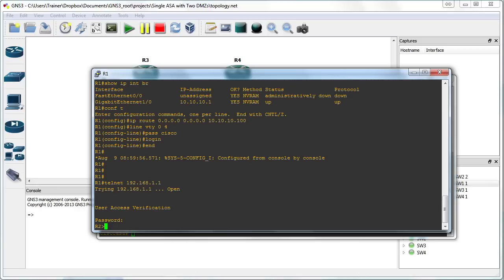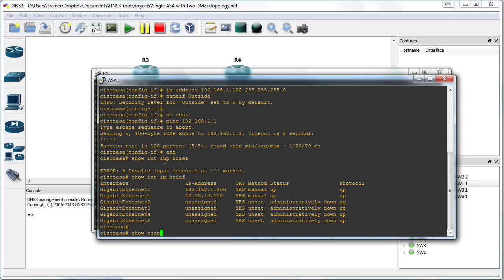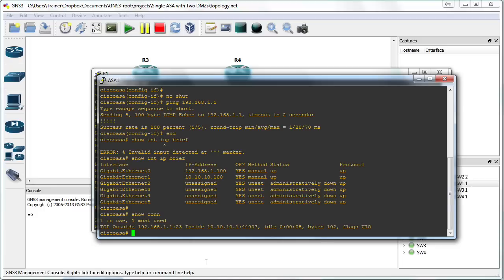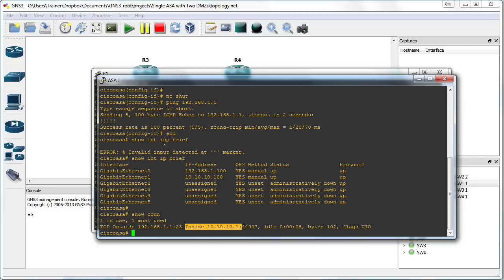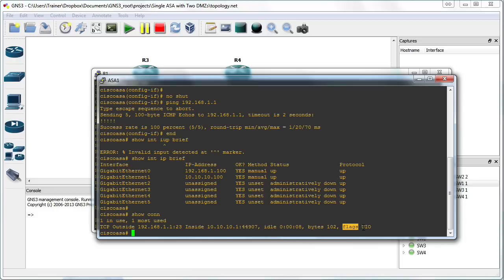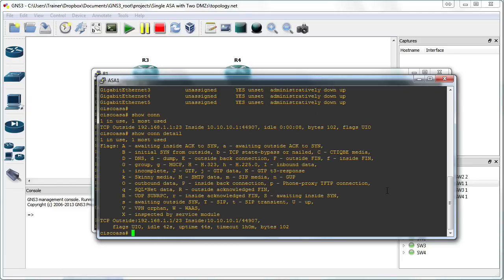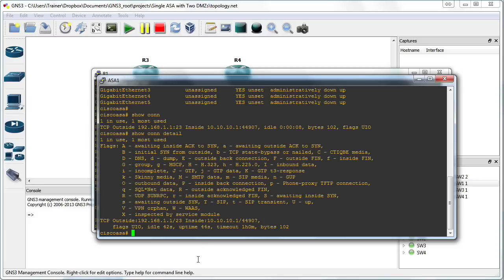Is it actually being inspected by the adaptive security appliance? Let's do a show connection on the ASA. It is indeed being inspected. TCP outside to inside — we have 192.168.1 on the outside, the inside device is 10.10.10.1 with a randomized source port. It's been idle for eight seconds and this shows bytes transmitted and some flags: U, I, O. If we do a show connection detail, we see the decode — uppercase U indicates the connection is up, uppercase I indicates inbound data, uppercase O indicates outbound data. This is indeed being inspected and permitted by the adaptive security appliance.